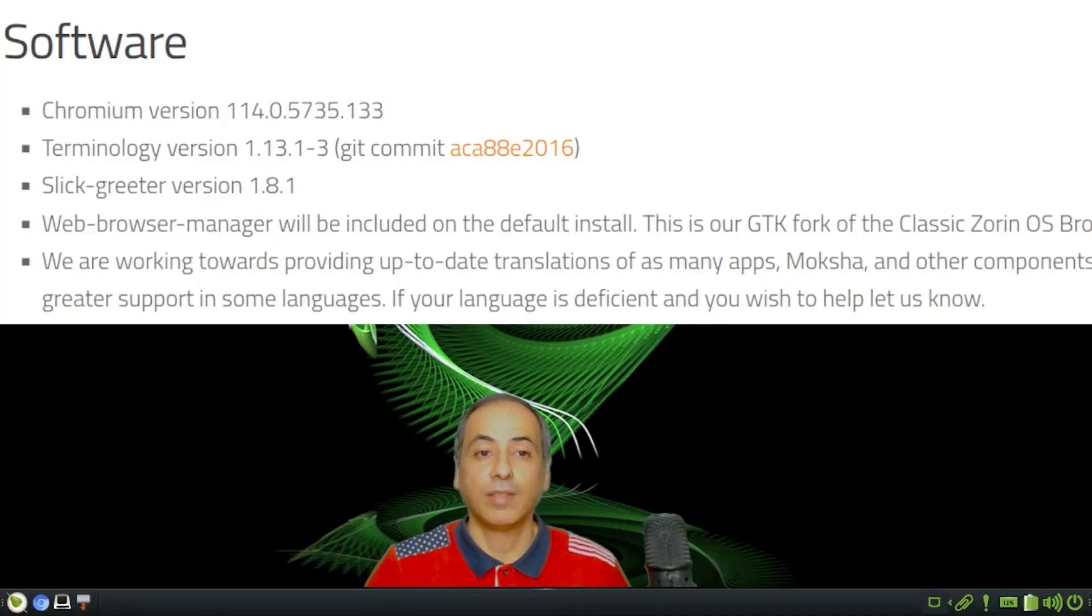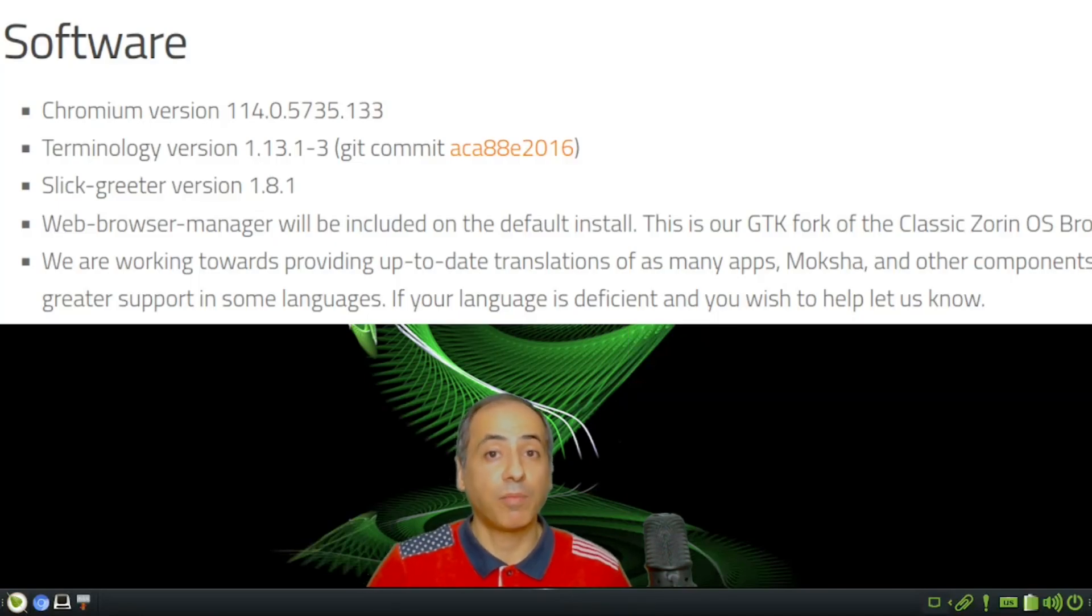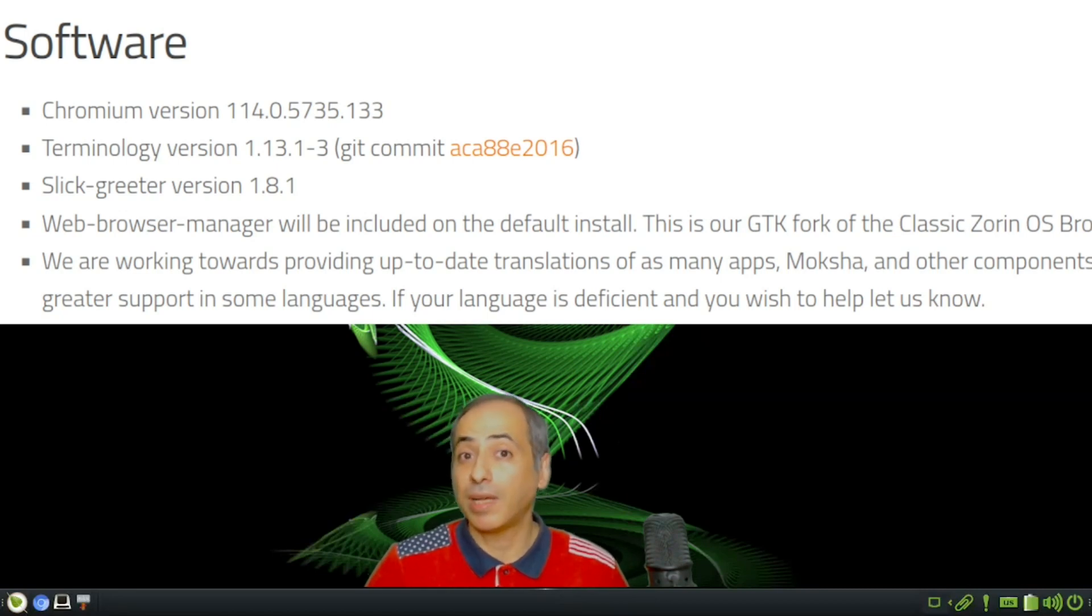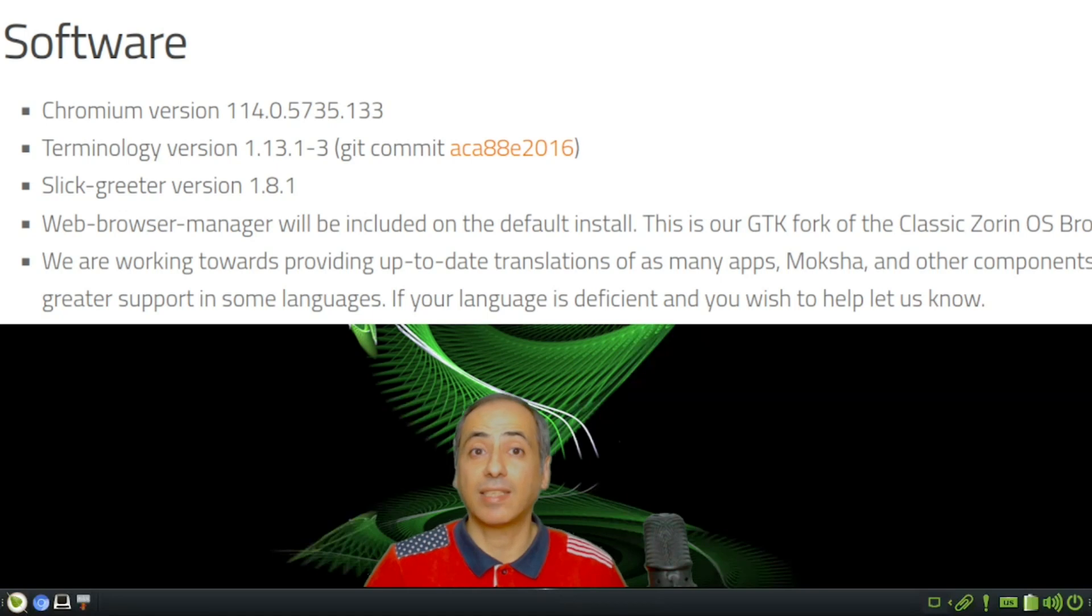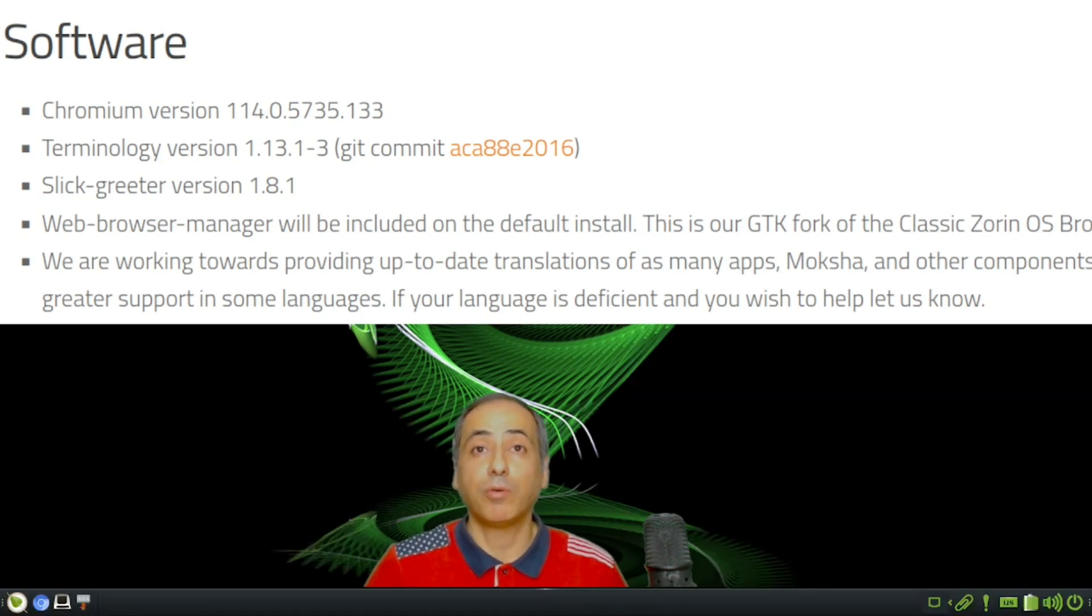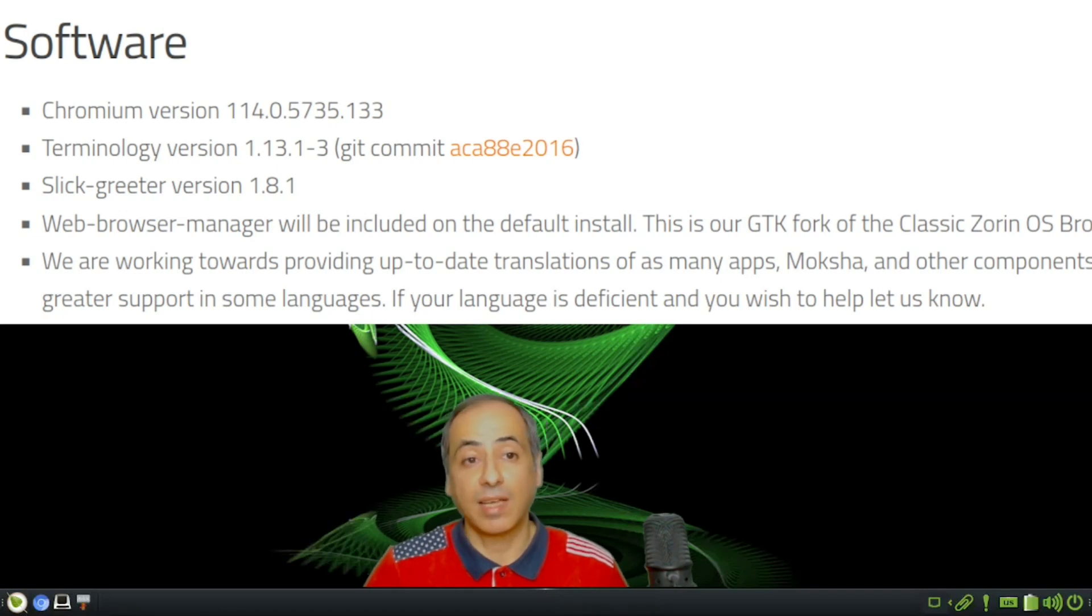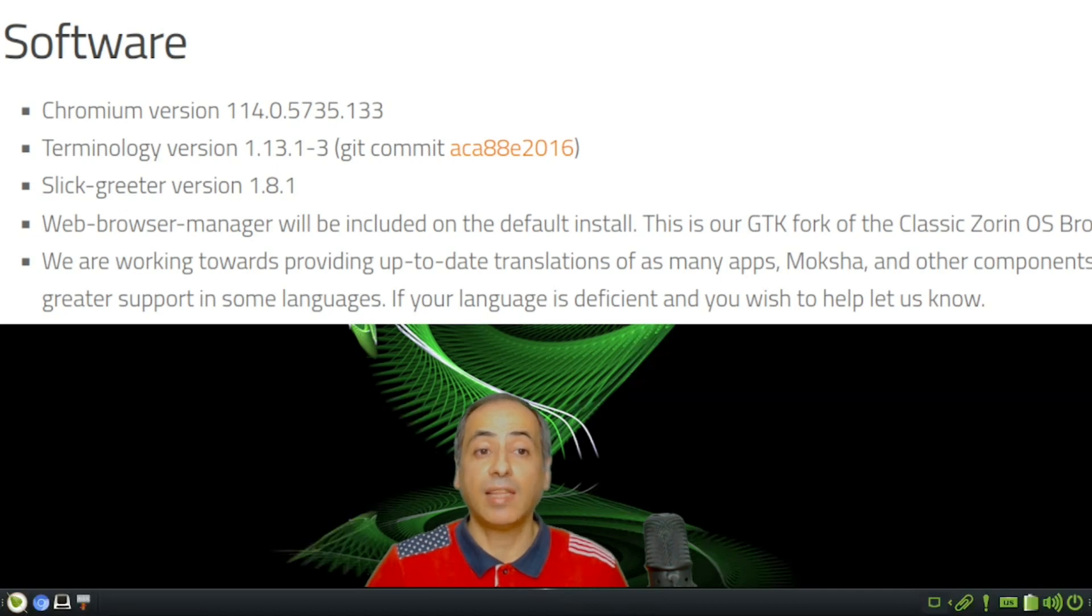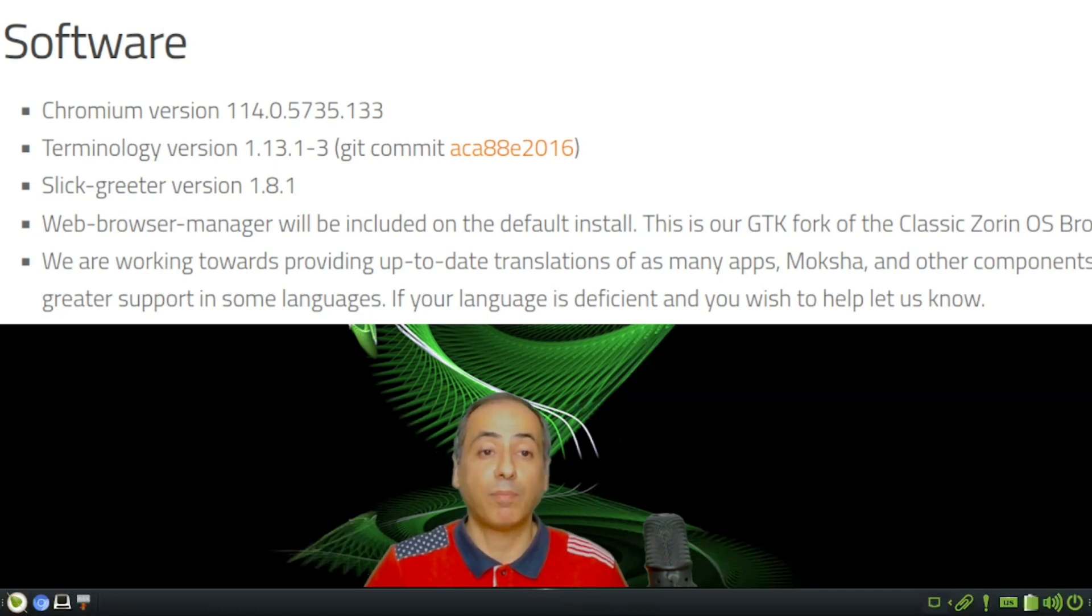Let's talk about the software. It comes with Chromium from their repository, which means sometimes you may not get the highest direct upgrade if using Ubuntu repositories, but that's the way it is. Terminology is the latest version they have.